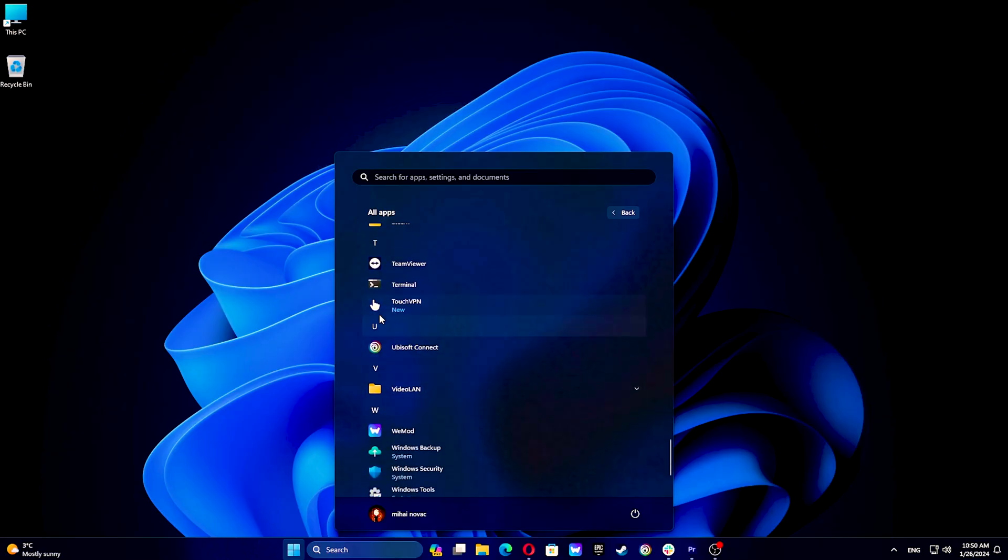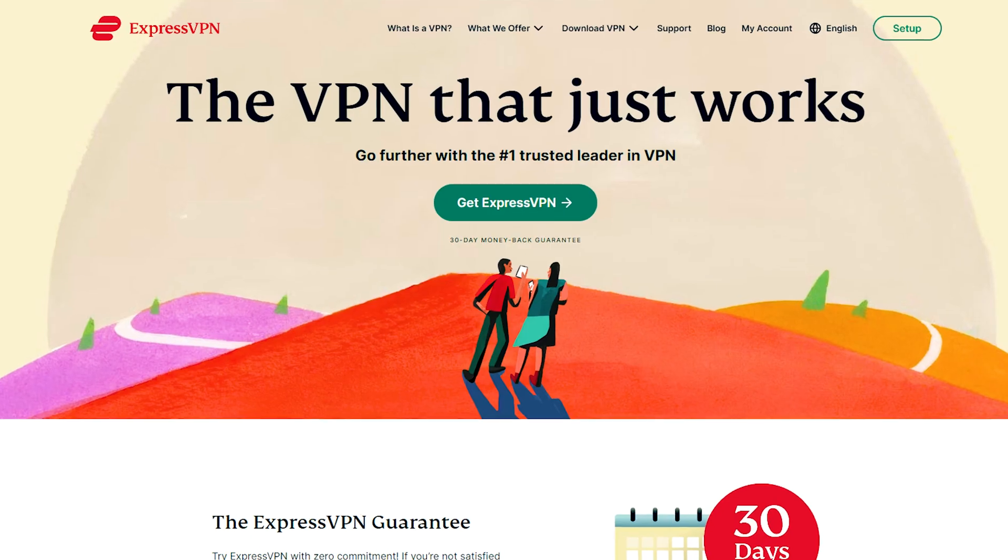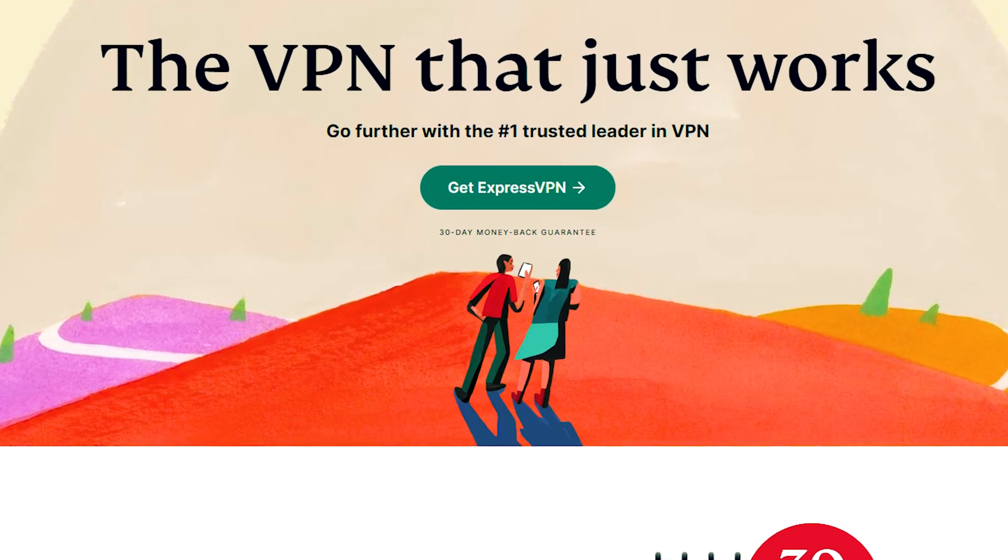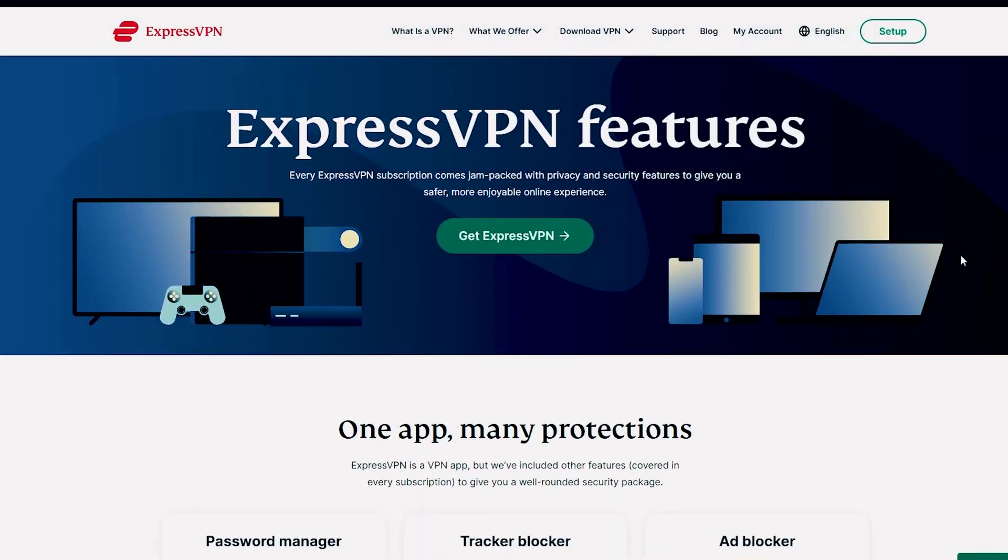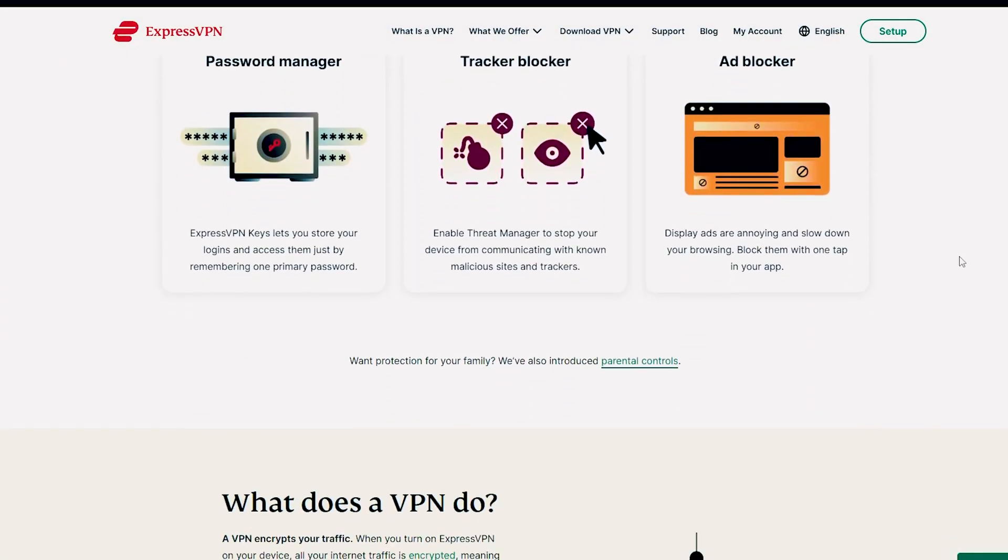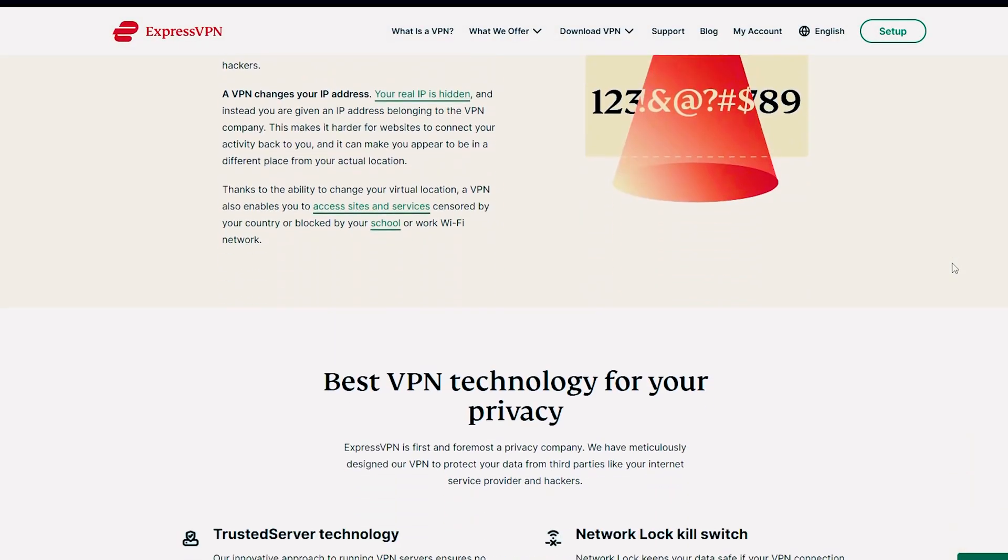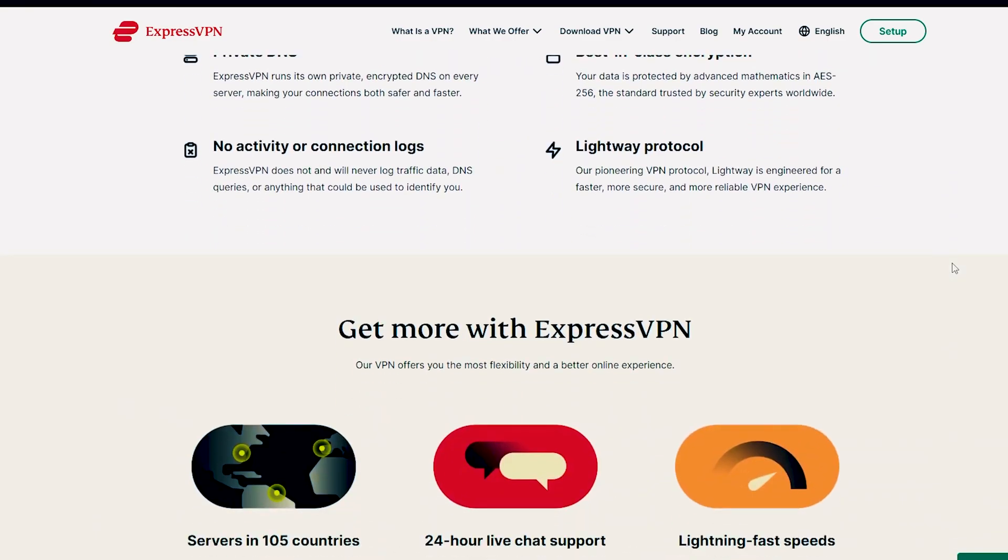Hulu may not work with free VPNs or proxies, as it can detect and block premium VPN services like NordVPN or Surfshark. Uninstalling and checking if the problem persists is recommended. ExpressVPN is a recommended VPN for unblocking Hulu, offering a 30-day money-back guarantee and free trial, making it an attractive option for those looking for a free VPN.